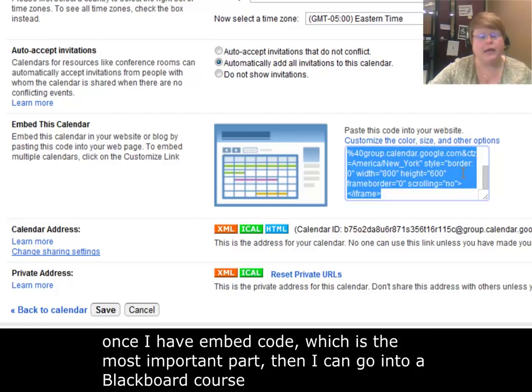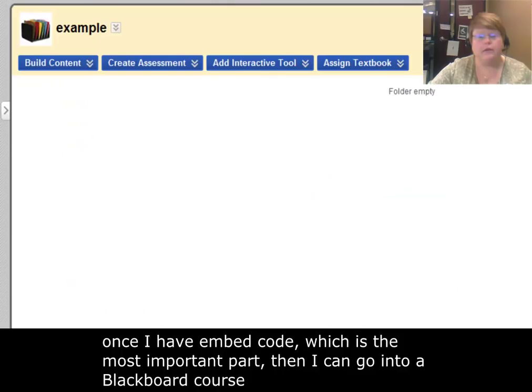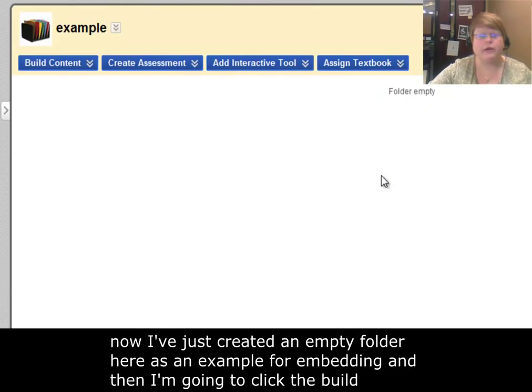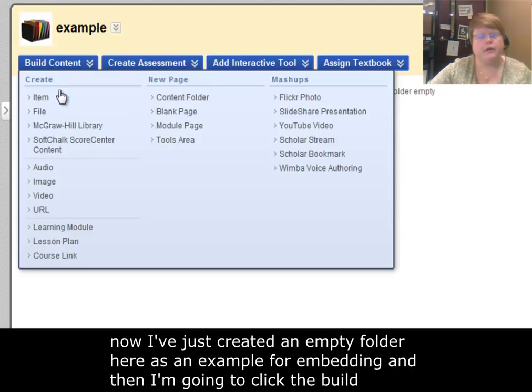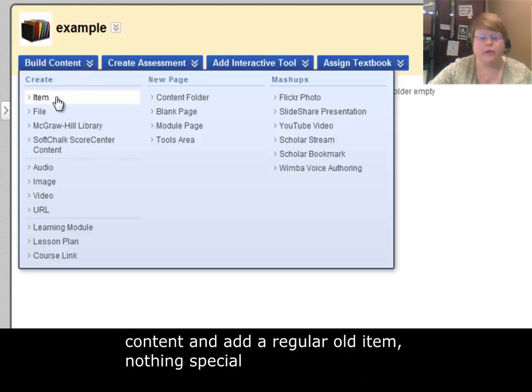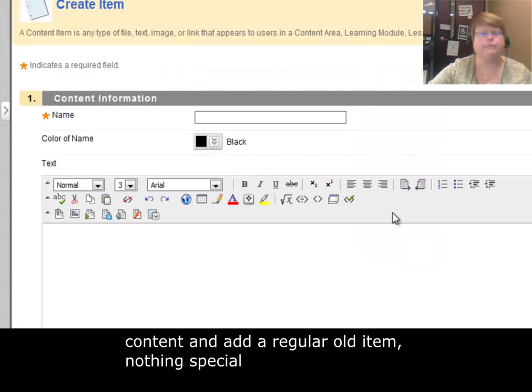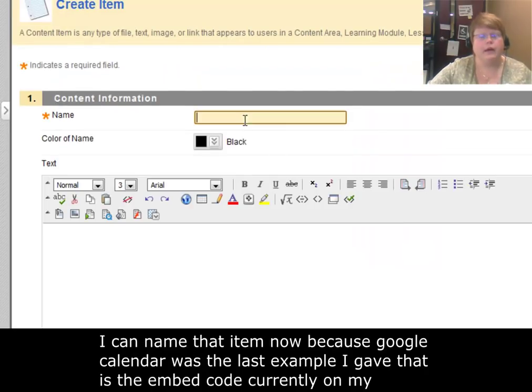Once I have embed code, which is the most important part, then I can go into my Blackboard course. I've just created an empty folder here as an example for embedding. Then I'm going to click the build content. I'm just going to add a regular old item, nothing special.